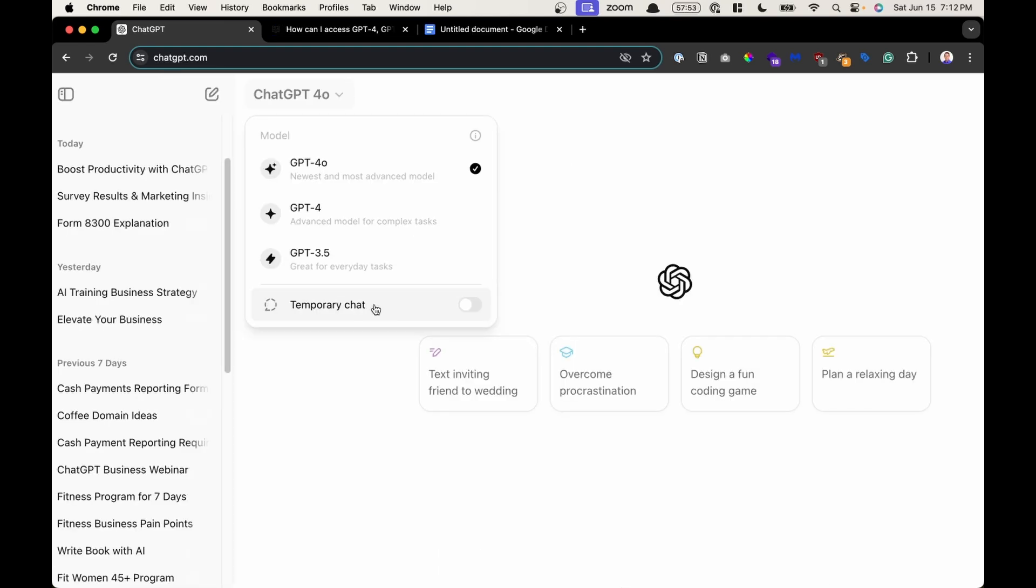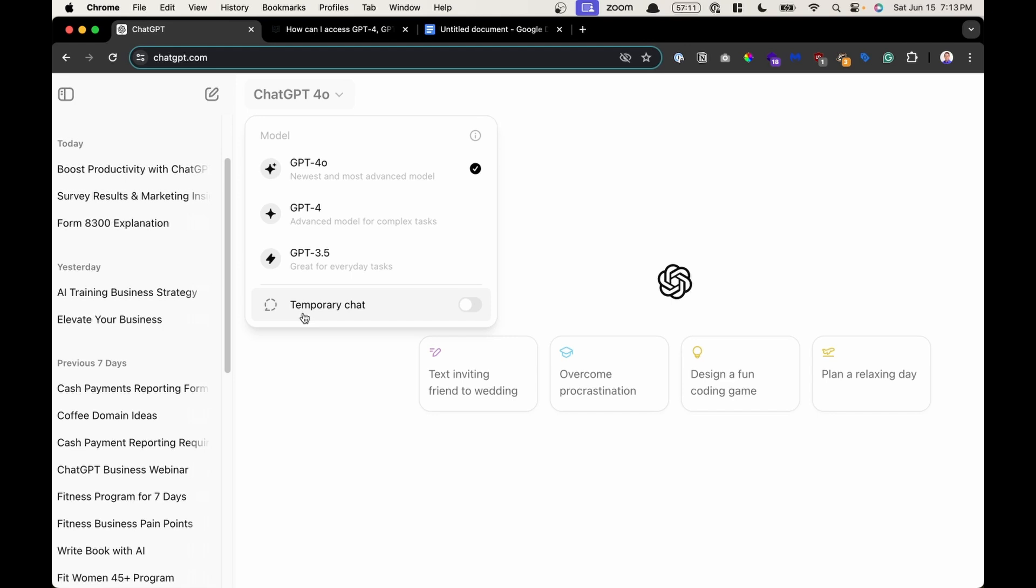At the very bottom is a mode called Temporary Chat Mode. In this mode, there are three main behaviors that will happen. Behavior number one is that none of the chats that you chat with using Temporary Mode, nothing is saved or will appear in your chat history. The second behavior is that there is no model training, meaning that these temporary chats, the contents of the messages will not be used to improve their models.